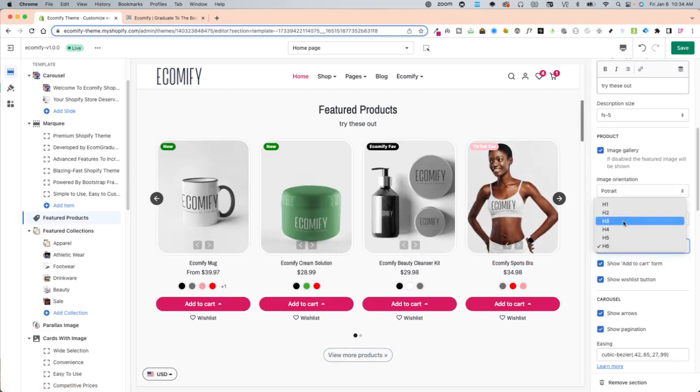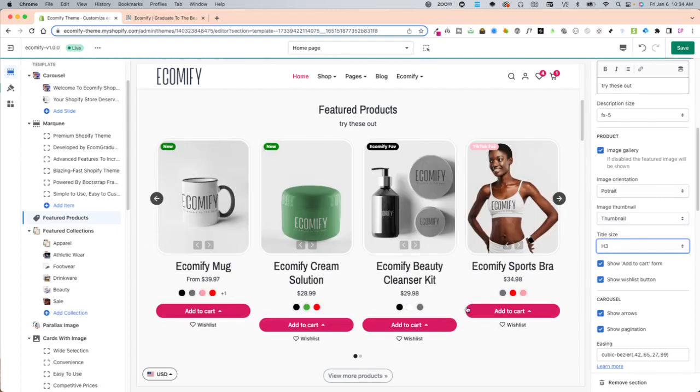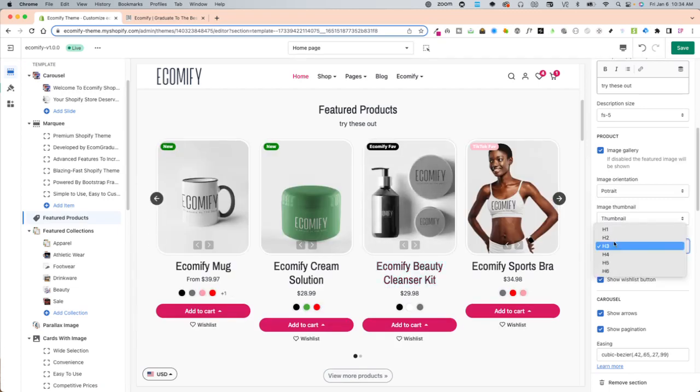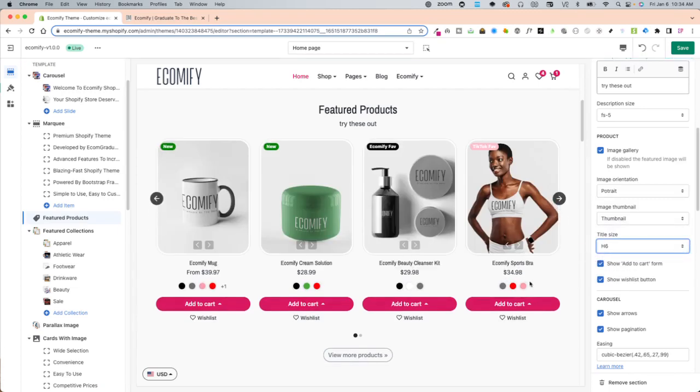Title size. You can choose nice and big or you can choose nice and small as well.